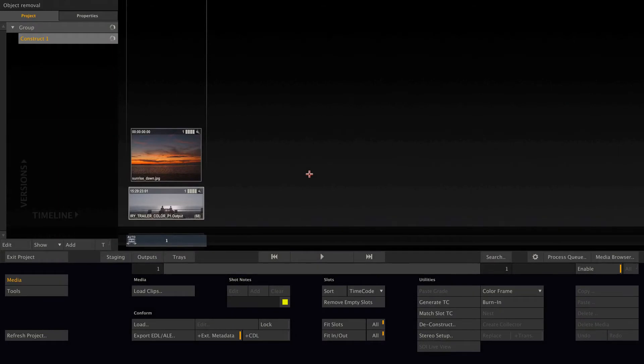Hi everybody and welcome to another Scratch tutorial, this time focusing on some simple compositing tasks such as object removal or sky replacement.